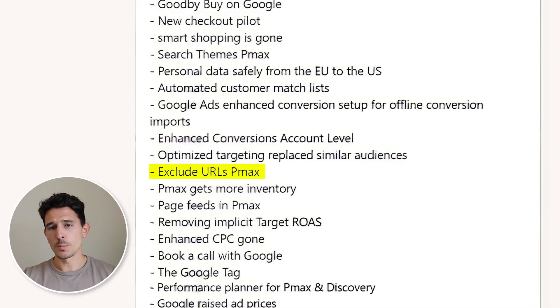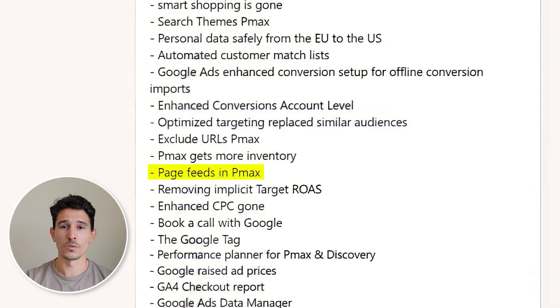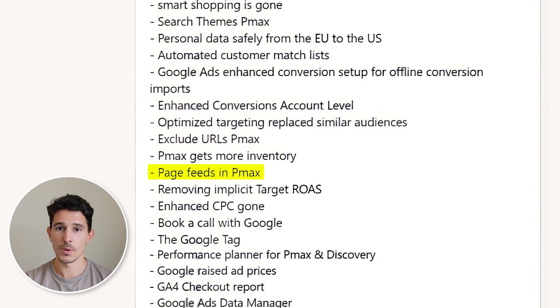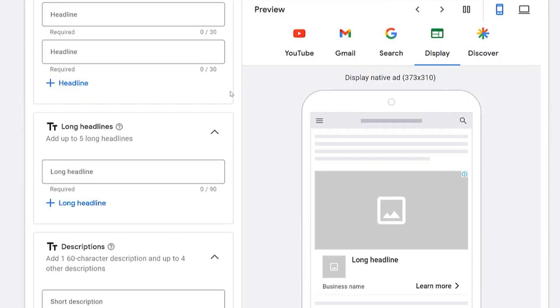You can now exclude URLs in Performance Max — a good change. PMax is also getting more inventory: more YouTube placements, more search placements, more shopping placements across the Google ecosystem. We saw page feeds introduced in Performance Max, very similar to a standard DSA campaign. You can take a grouping of products or pages on your website, push it into PMax, and it will create headlines, descriptions, and all the content for you. These are one of the best methodologies to use.